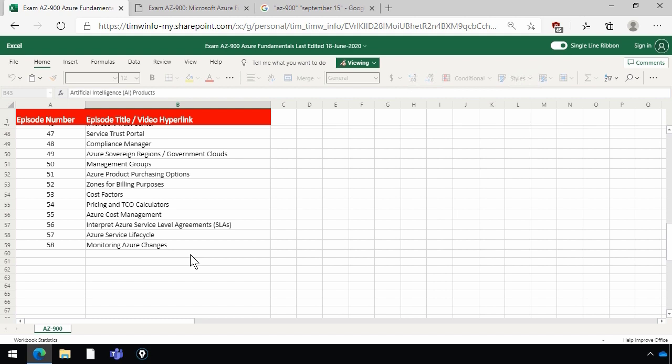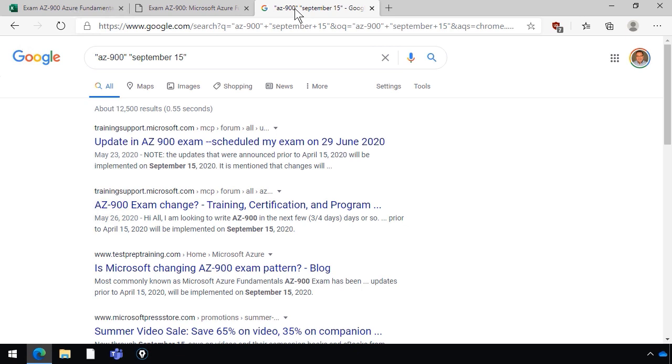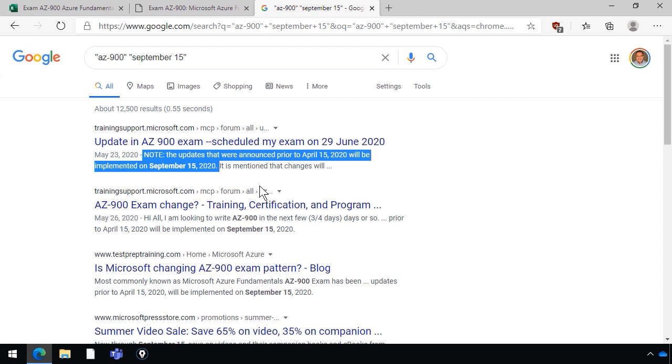Last thing: there are rumors about September 15th, 2020, that Microsoft Worldwide Learning is going to heavily revise AZ-900 again. I can't find anything official from Microsoft, but I see various rumblings. For instance, a Google search for 'AZ-900 September 15th' turns up very legalistic language: 'Note the updates that were announced prior to April 15th will be implemented on September 15th.' Personally, I think Microsoft took all of those bigger updates and consolidated them around May 2020, and I don't think we'll see anything change on September 15th. But if we do, I promise I will add that new content to my AZ-900 Azure Fundamentals Study Guide.